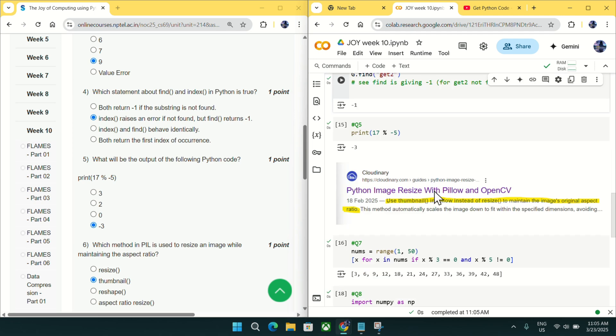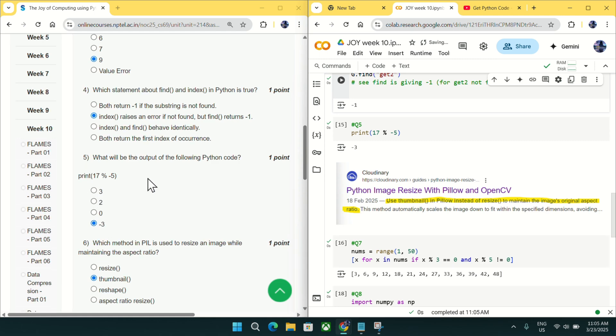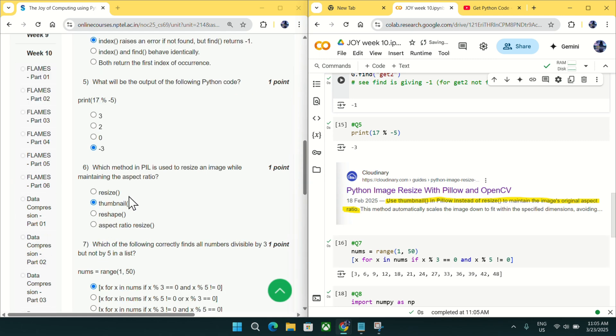Going to question number 5, what will be the output of this code? You can see output is 3, minus 3. So mark minus 3 as an answer for question number 5.